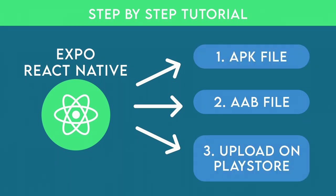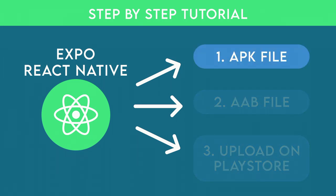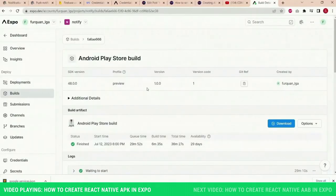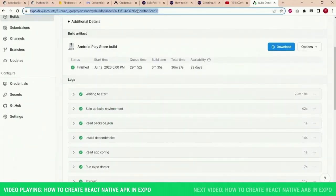In the last video we learned how to create an APK from a React Native Expo app, but we didn't cover how to download it from the Expo dashboard. So in this video we will learn how to download the APK file from the Expo dashboard. Our app is on its way — it will create an APK after a while. You can see that the APK has been created and is ready to be downloaded and installed on any Android device.